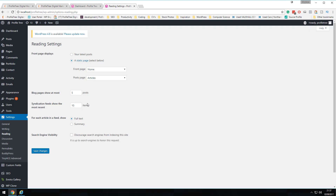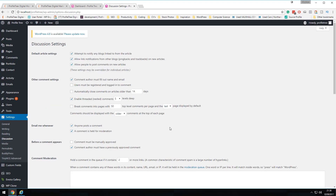Search engine visibility is a critical setting. For testing and development, it's recommended to leave the 'Discourage search engines' option checked. However, once you're ready to drive traffic, uncheck this to allow Google, Bing, and other search engines to find and index your site. Many SEO plugins will flag this as an error if it remains checked, so make sure to uncheck it when you go live.